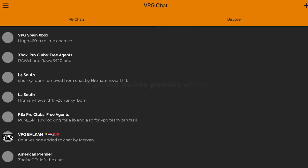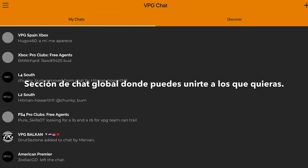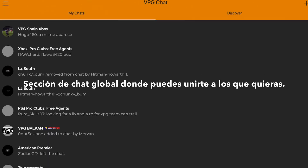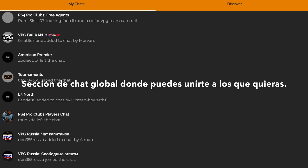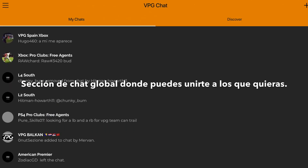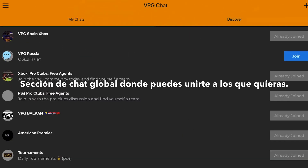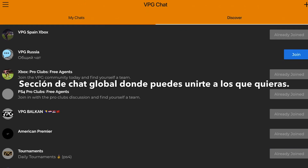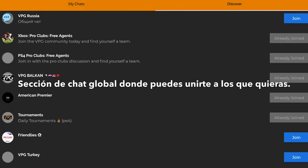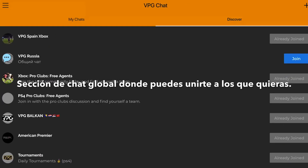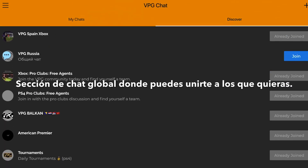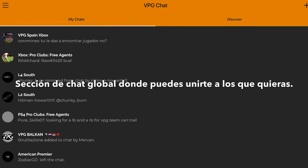We have the chat section. It shows you your chats that you are in — obviously I'm in a lot of chats. You can discover chats as well, so if you want to see which chats you want to join, you can join them. There are free agents chats, friendlies chats — you can join them and get involved in the community.